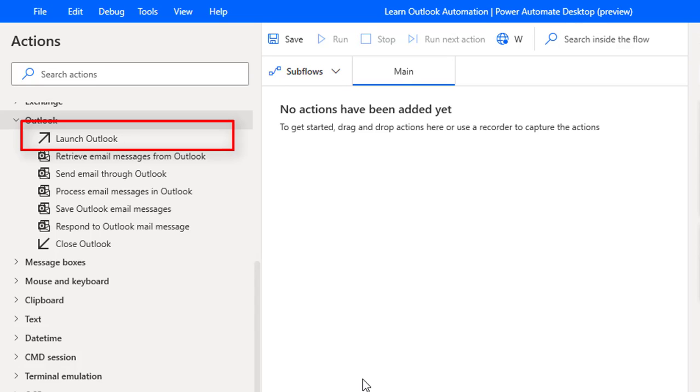Without the Outlook instance we can't work with other Outlook Actions such as retrieving emails or sending emails. On all remaining Outlook Actions we are unable to work without an Outlook instance.